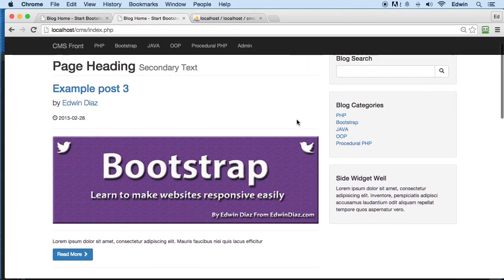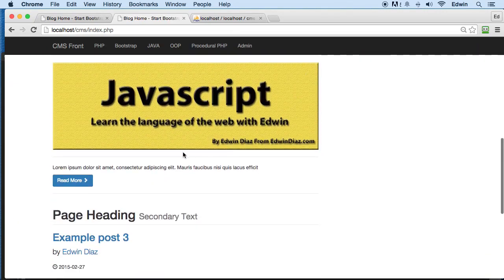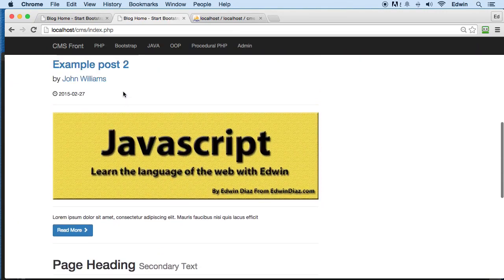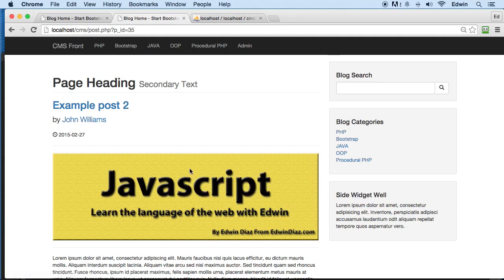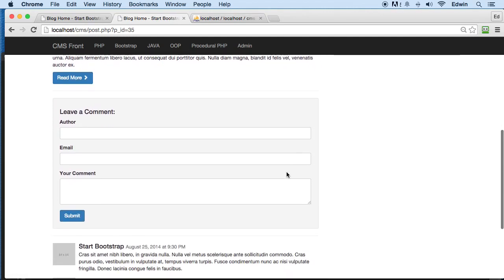This one. Let's make a comment on this one here. Example post 2. And let's send in a comment and let's call ourselves Sandra. Yeah.